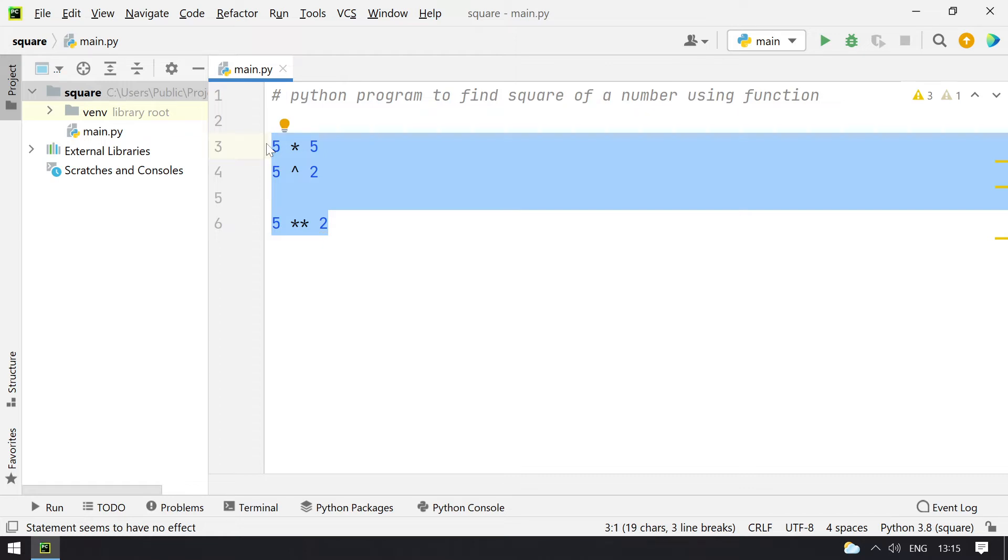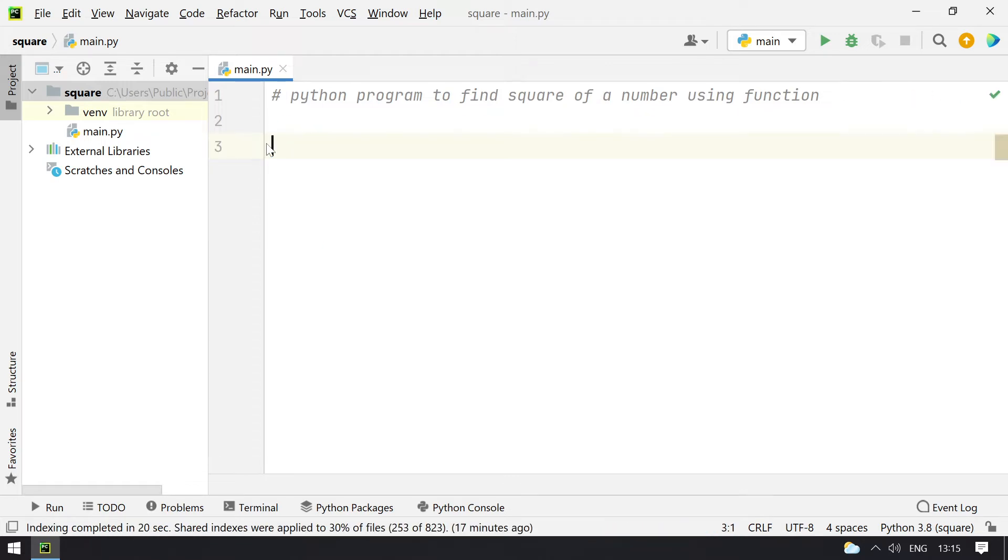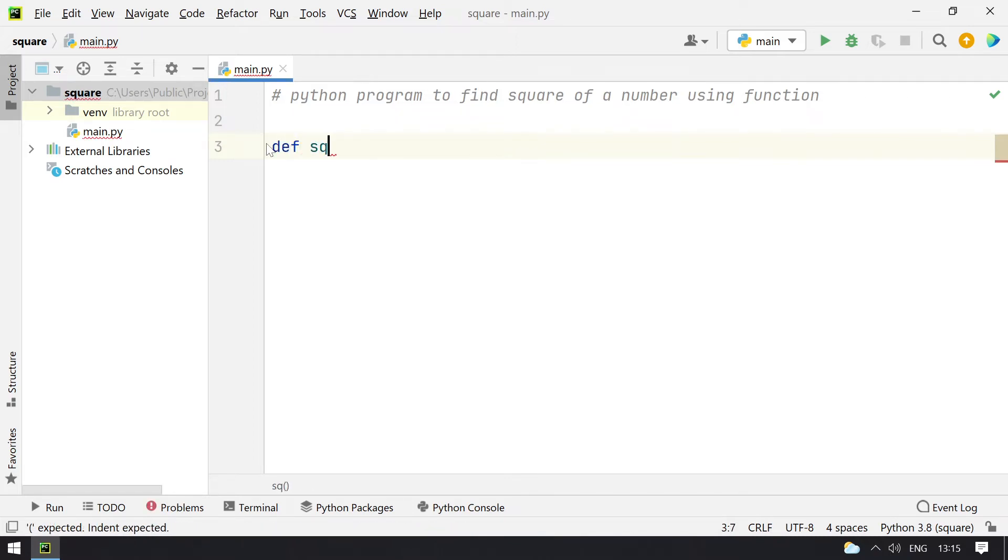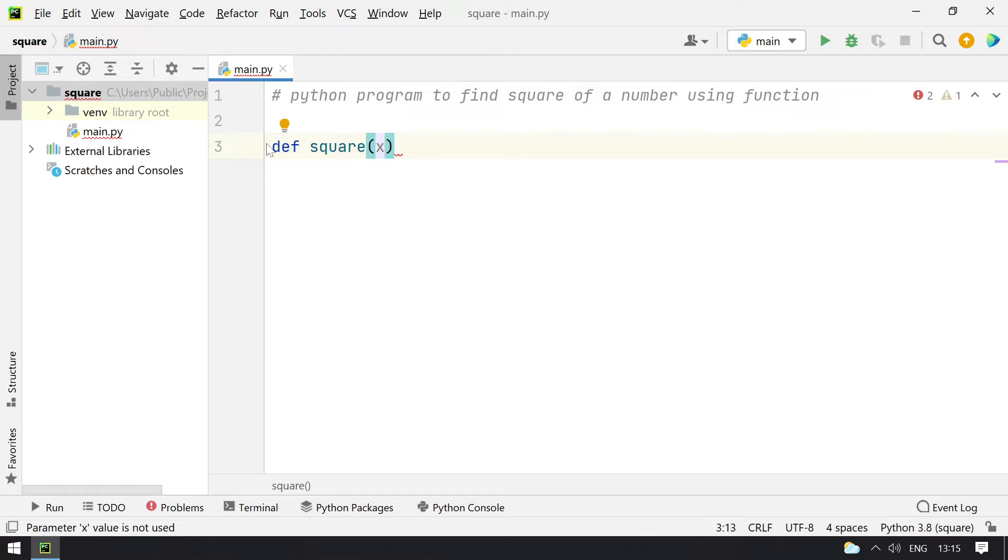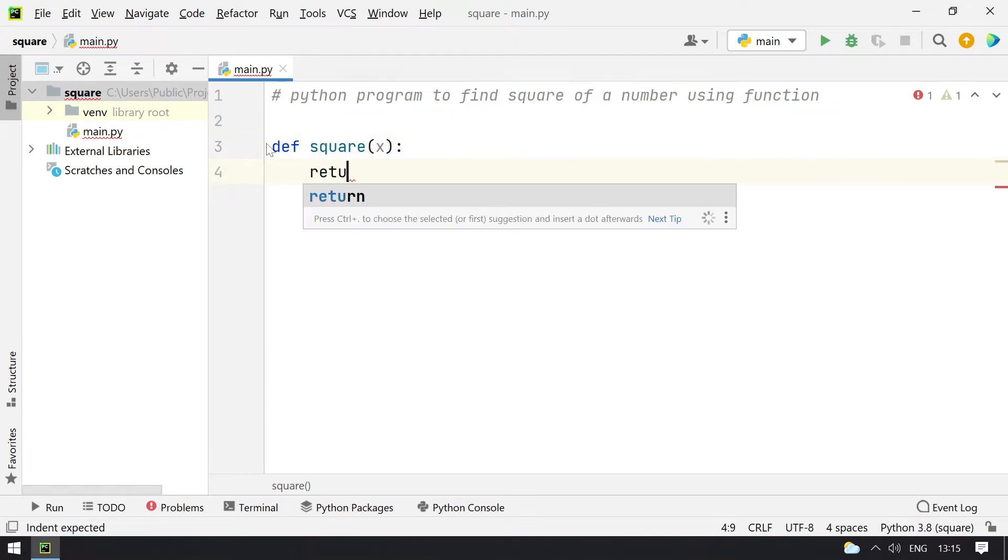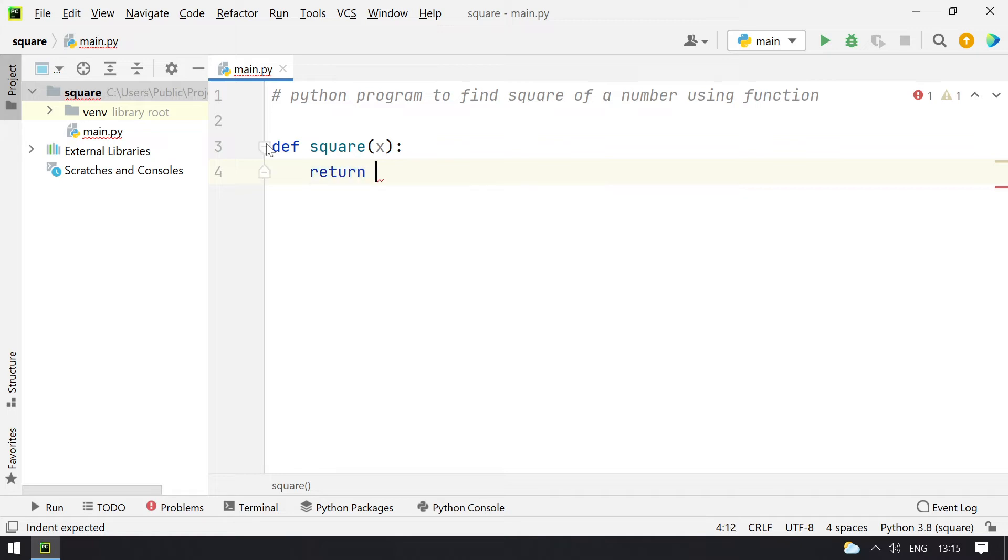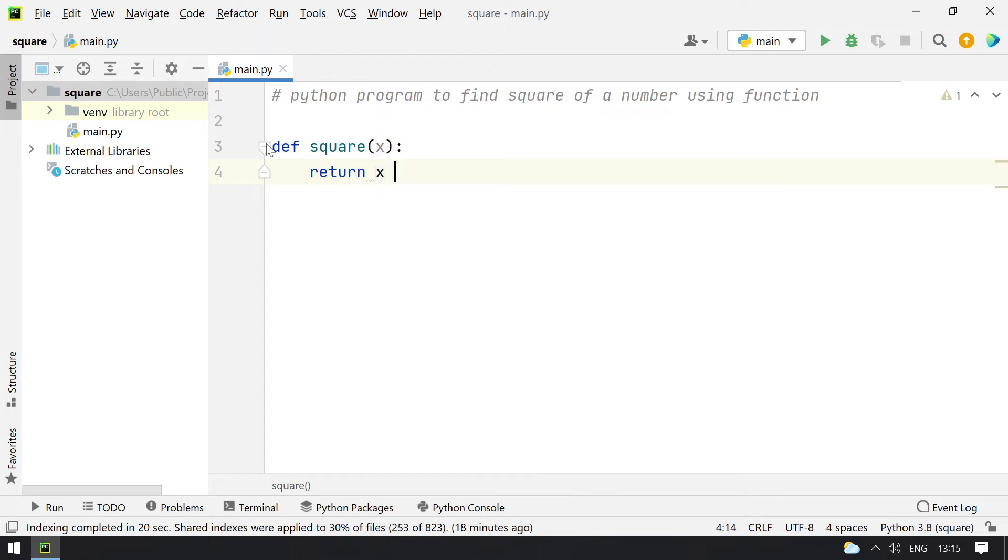Let me show you how to write a function to find the square of a number. I'll define a function square and take argument as x. Once that is done I have to return x raised to power of 2, that is x double star 2. This will return the square of a number.